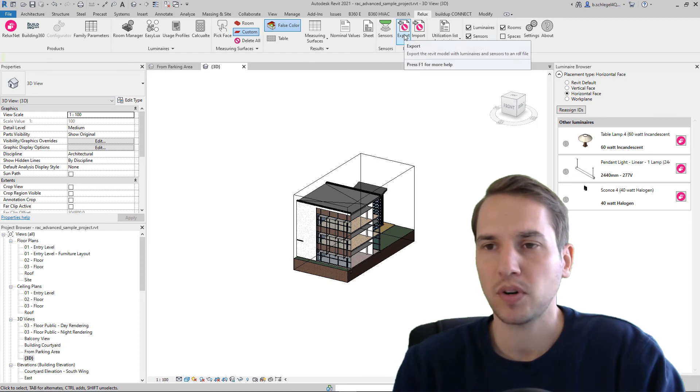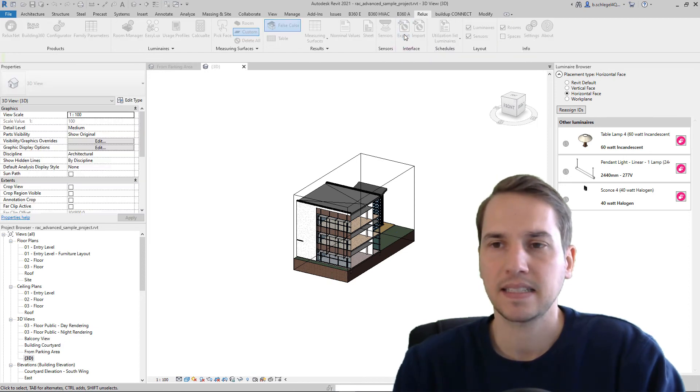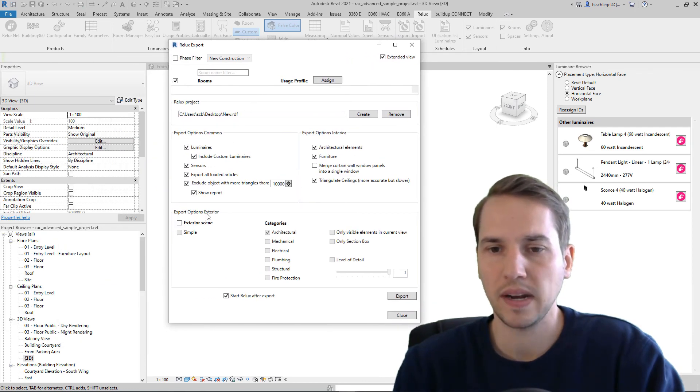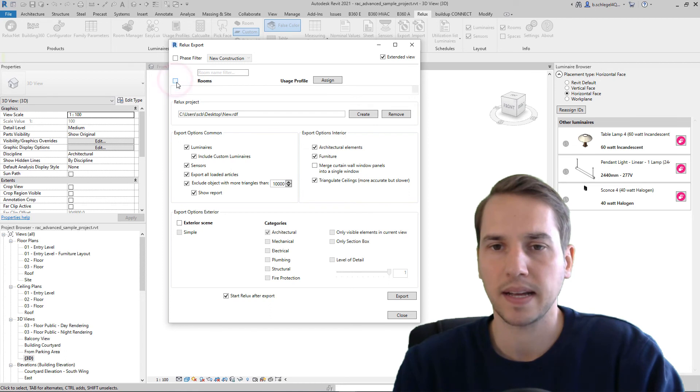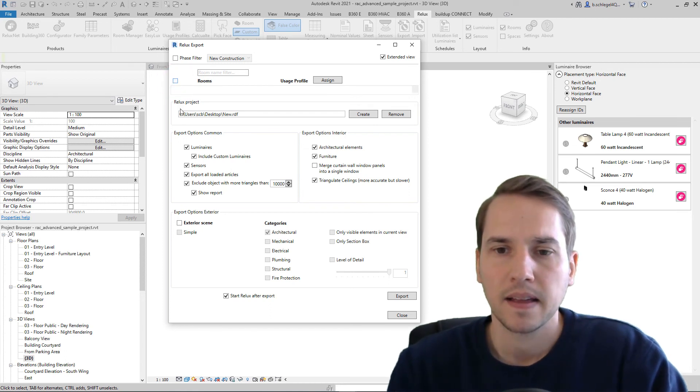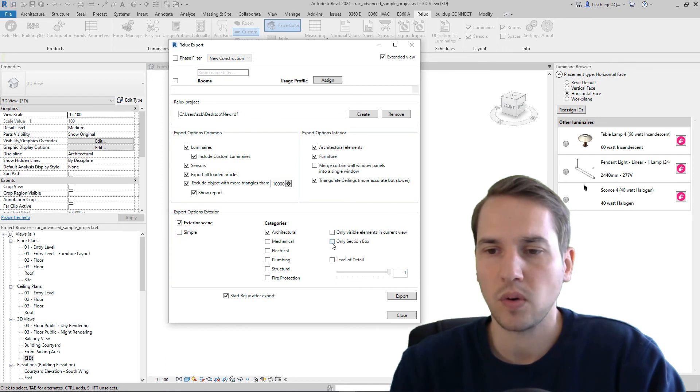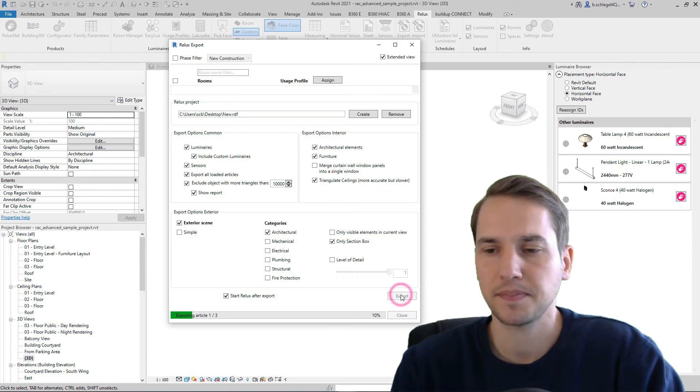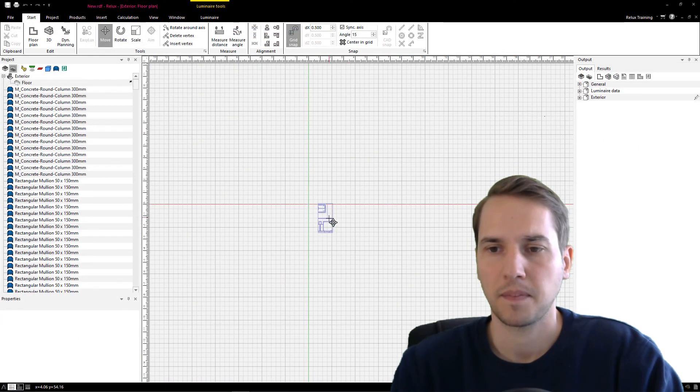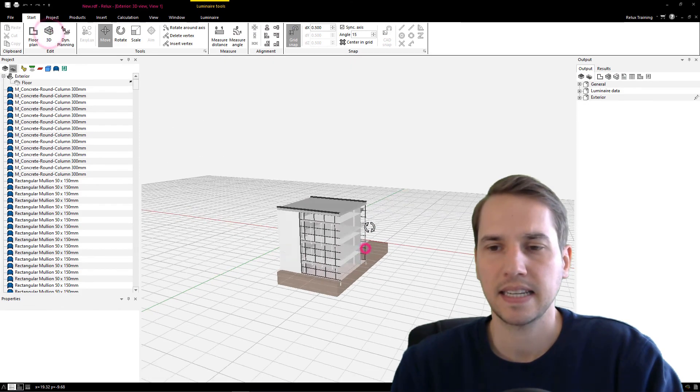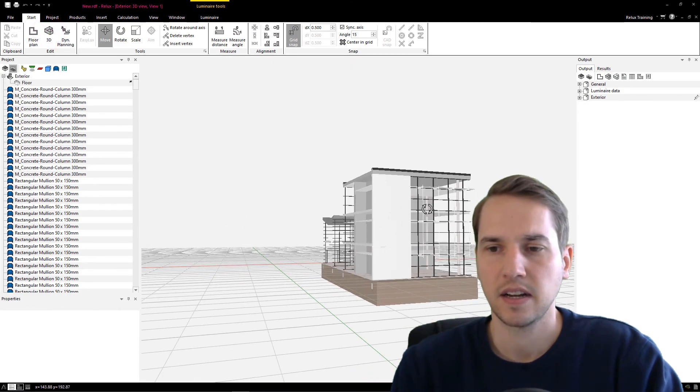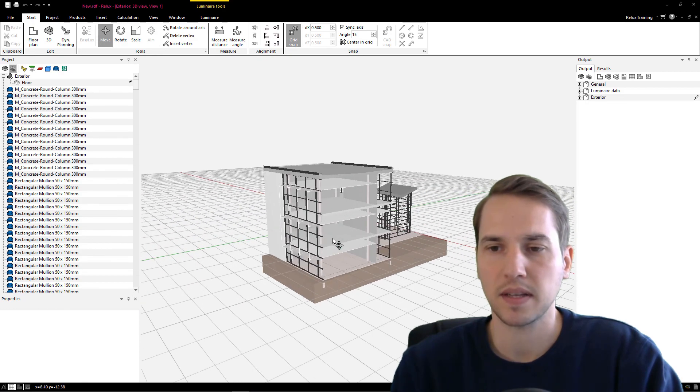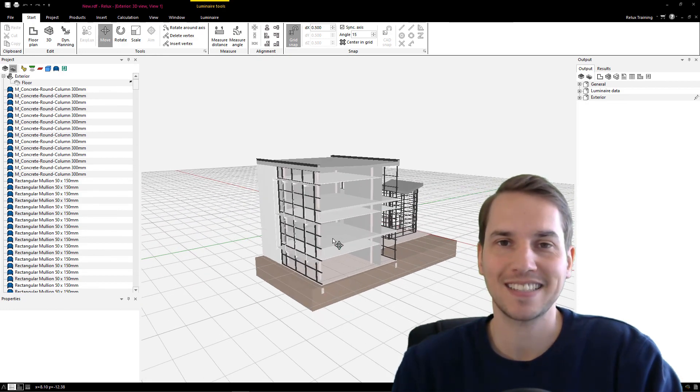And when I export this little part to Relux Desktop, here it's important to click on Exterior Scene. And also here on only section box, then on Export. And now we can see we have only this little section of the whole building that was exported to Relux Desktop.